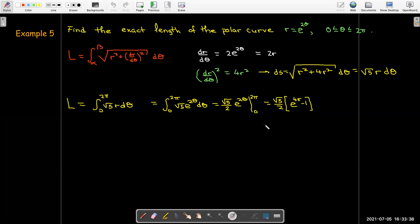Working with polar coordinates seems challenging, but if you practice, you can get used to it and really develop some good skill.